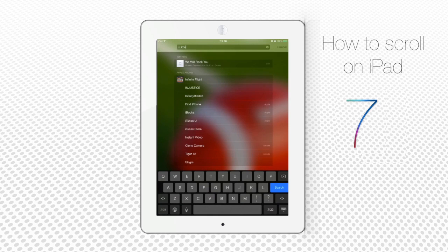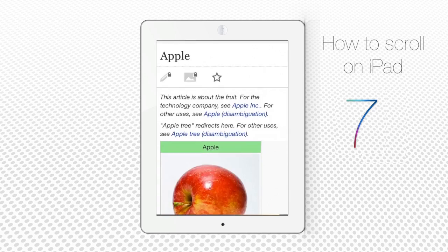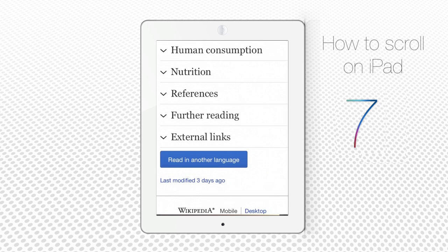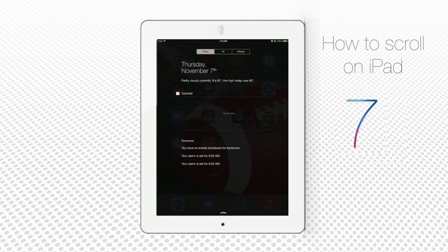When using any app or menu that includes scrolling to the very bottom of endless pages or list items — as is often the case with Safari or Notification Center — you don't have to scroll all the way back up. Just tap the status bar at the top of the page, which will transport you to the beginning of the page or the upper part of the Notification Center task list.